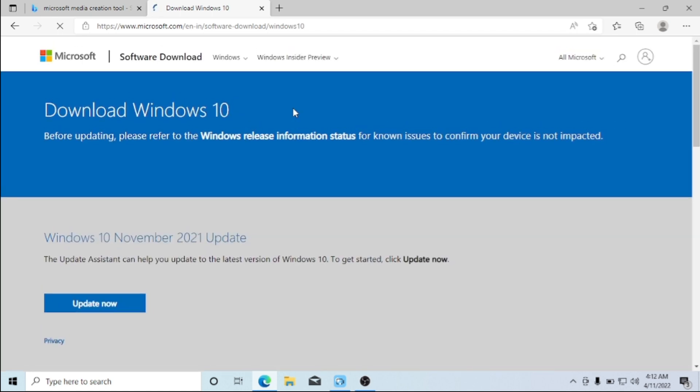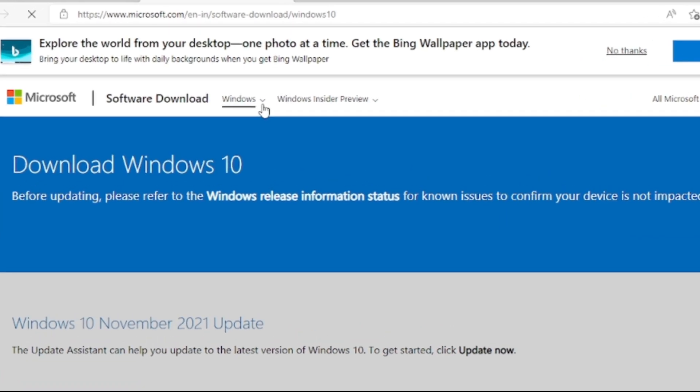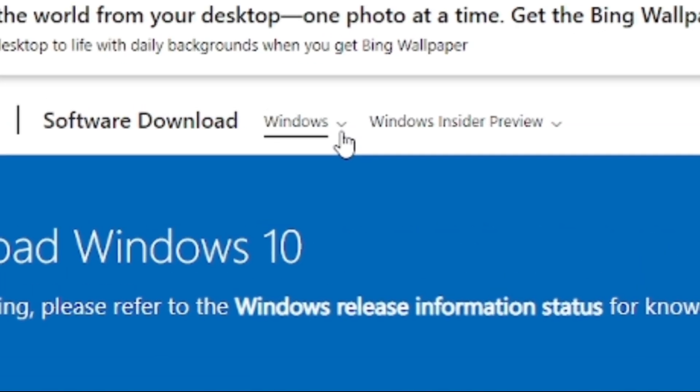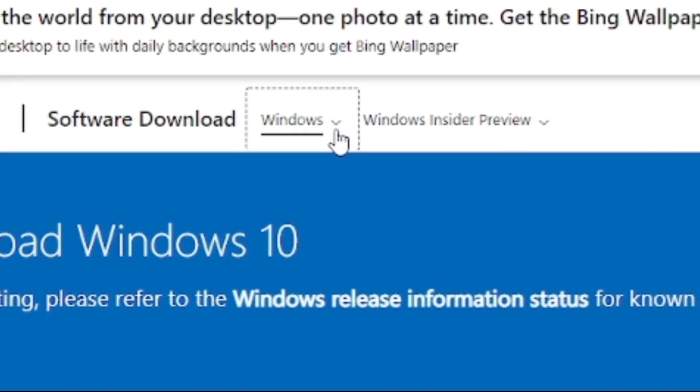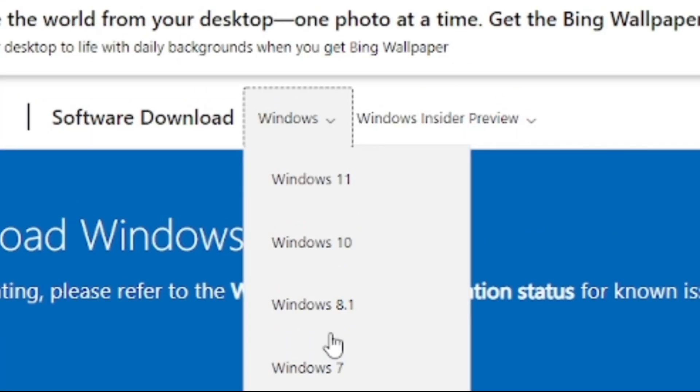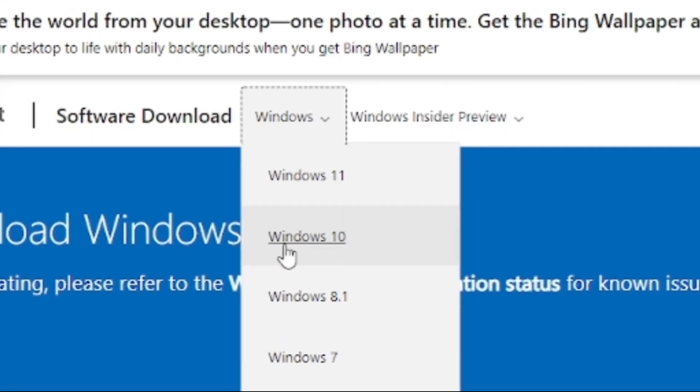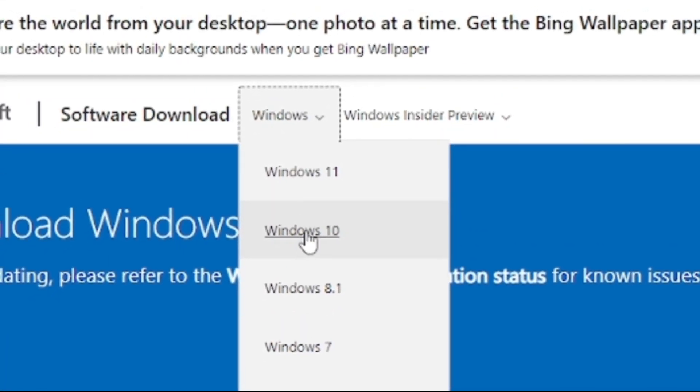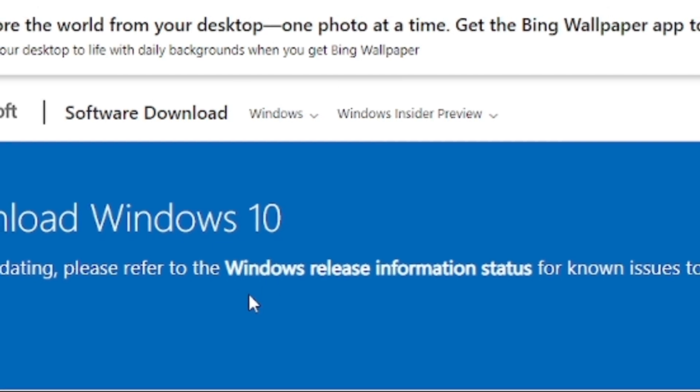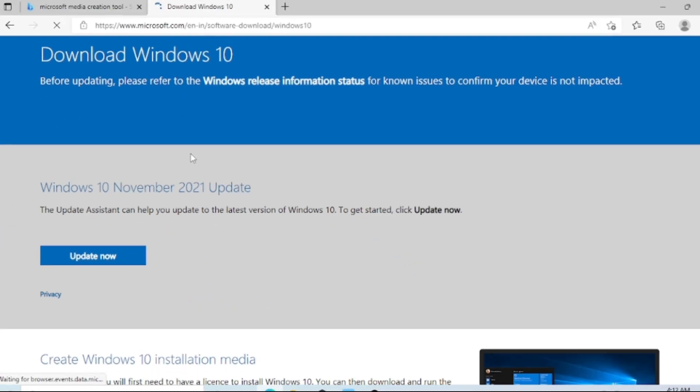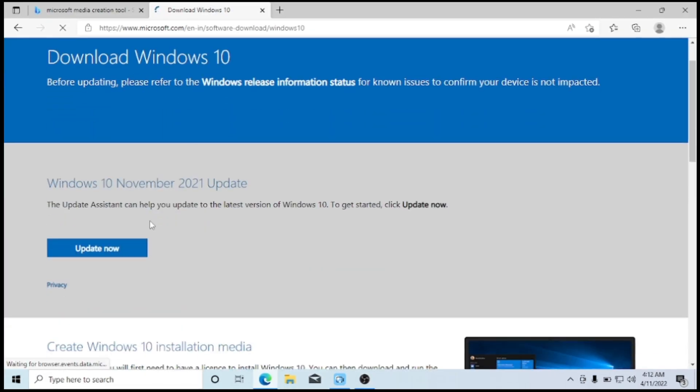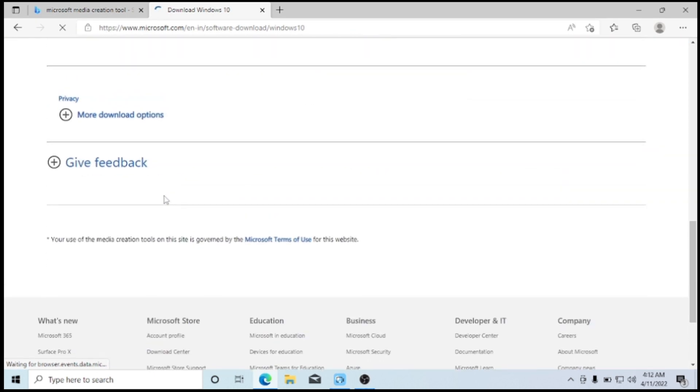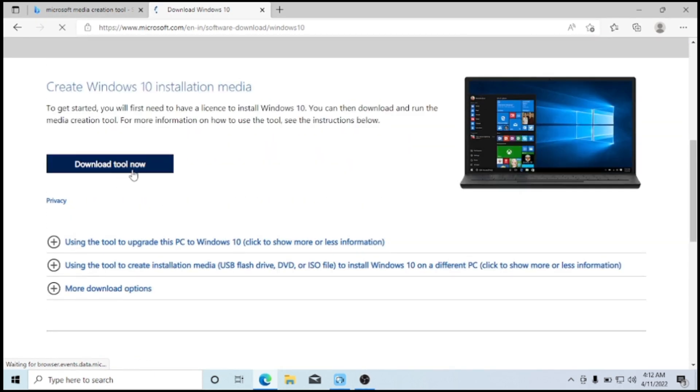When you get to this page, if you are trying to create a Windows 11 bootable flash drive or other editions of OS here, you can drop down this icon and from here you can select the particular Windows that you are trying to create. Here we are going to be creating a Windows 10 bootable USB flash drive. When you have that done, from here you just click on Download Tools Now.